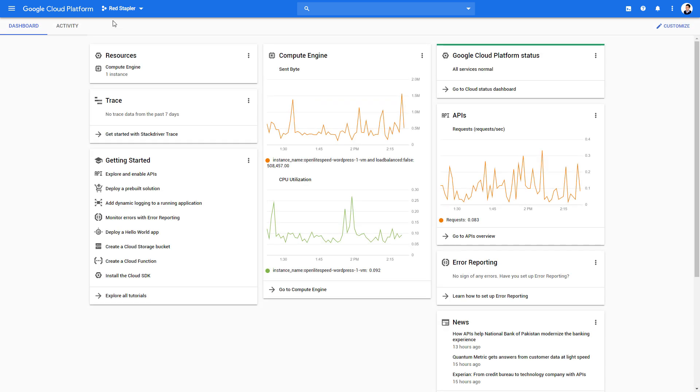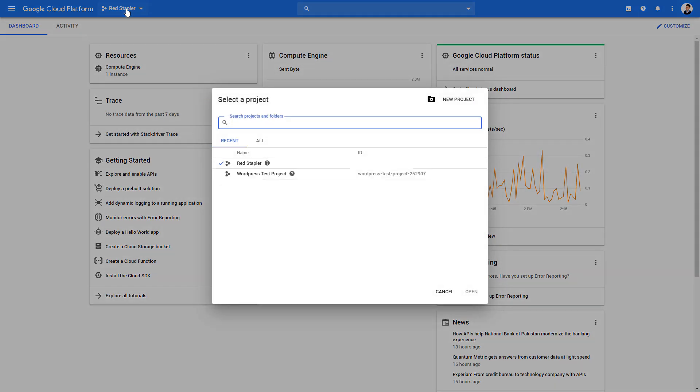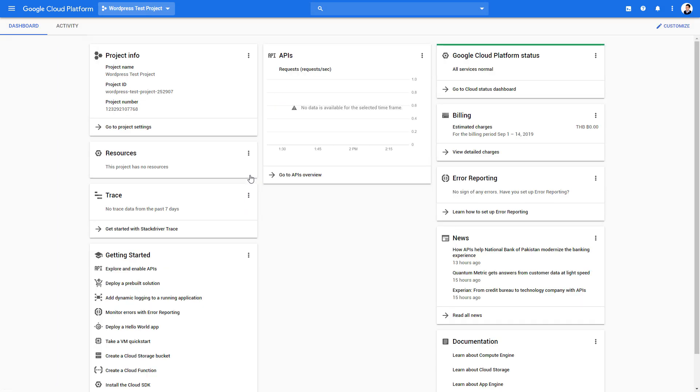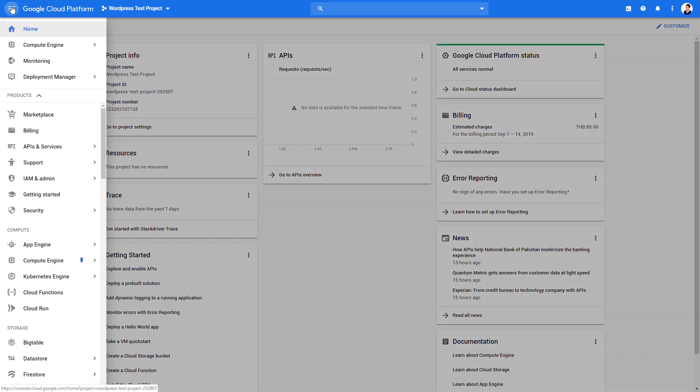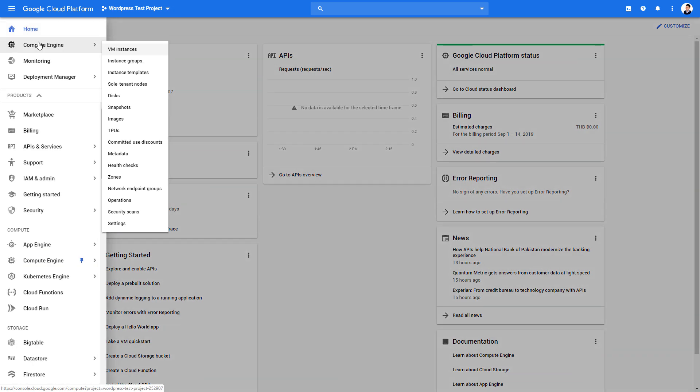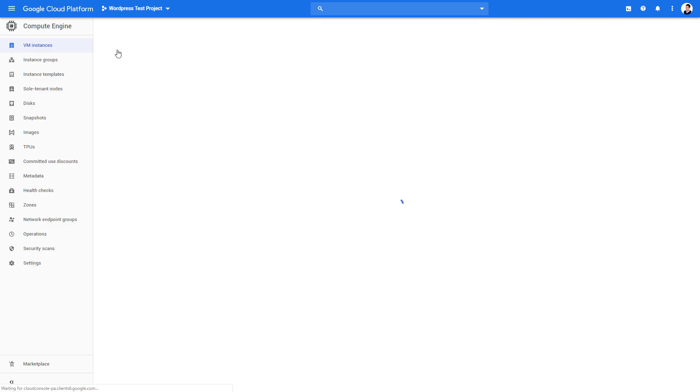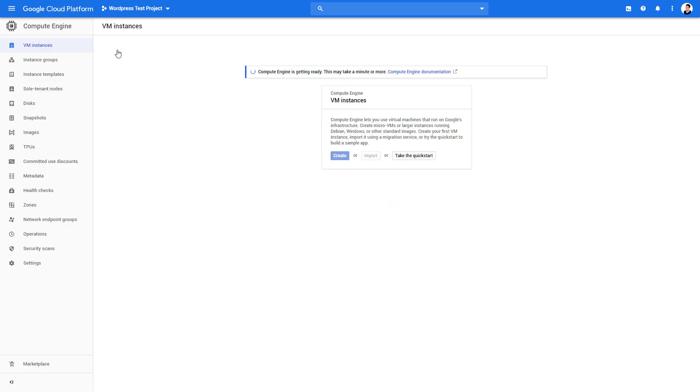Now we need to wait for a few seconds before we can switch to the new project. Let's head to the Compute Engine section and select VM Instance. Here you can create your own virtual machine as your server. It's almost the same as purchasing a VPS package from web hosting, but this time you will have full control and ability to scale or upgrade it later.